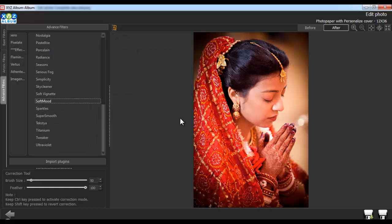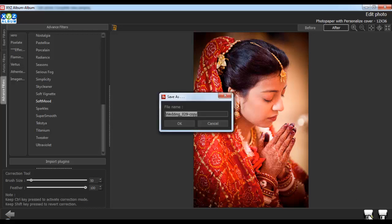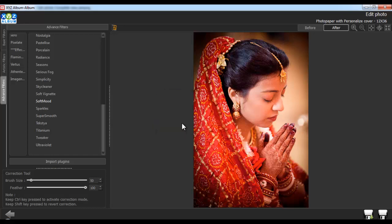After applying all the changes, click on the Save button to save the changes over the existing photo. Or click on the Save As button to create a copy of the photo. Give the file a name and click on OK.